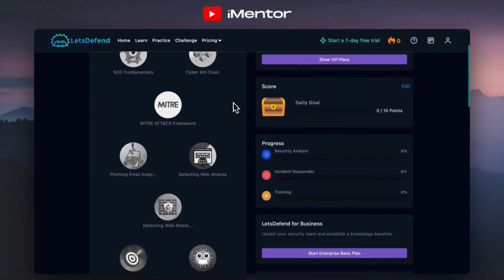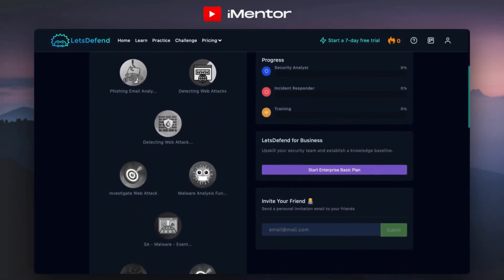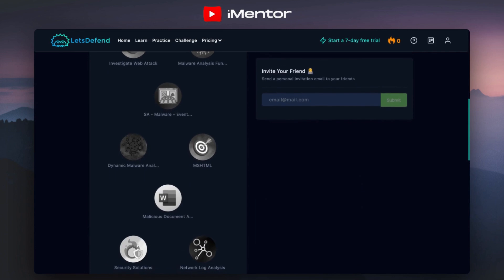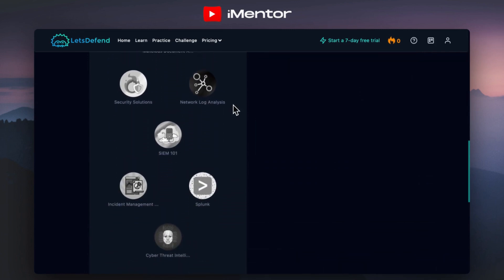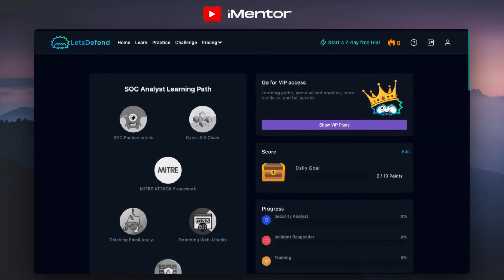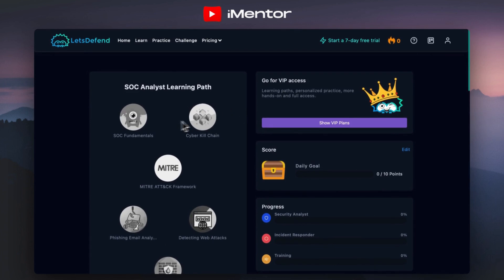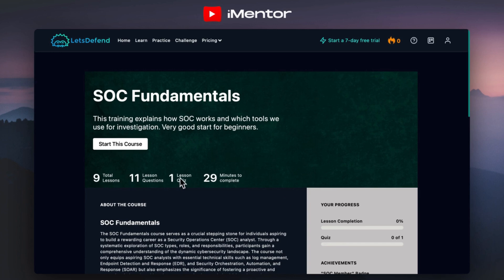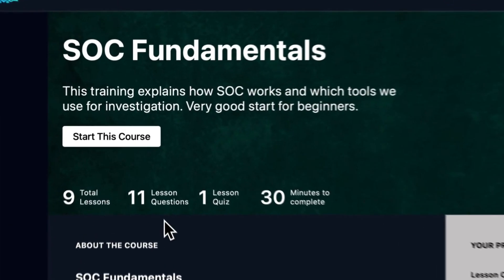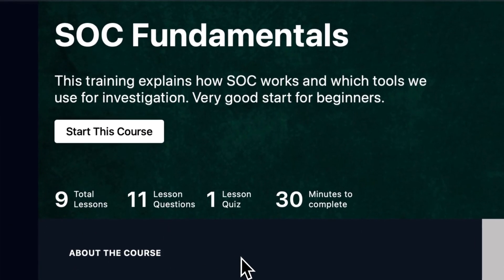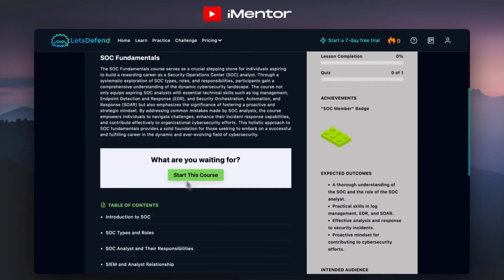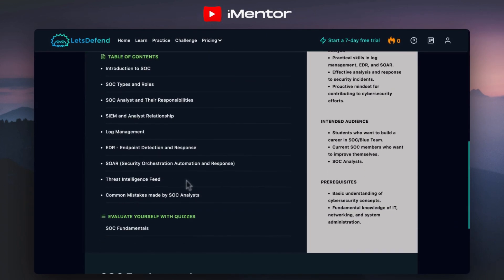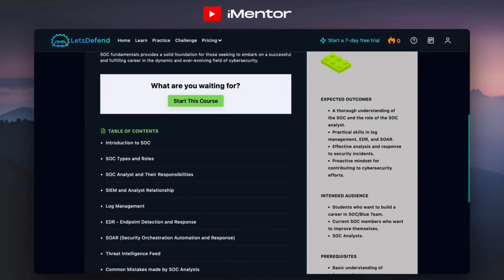You'll start off with the fundamentals and cover a lot more courses. As I said, mine is related to SOC-related activity like SIEM and Threat Intelligence. Just to give you an example, diving into the SOC fundamentals here, you can see that in this course they cover a total of nine lessons, 11 lesson questions, and one lesson quiz. It's related to the SOC, so we have things like log management and Threat Intelligence feeds.